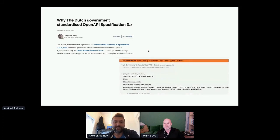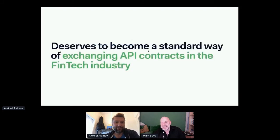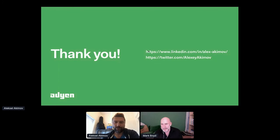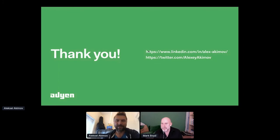OpenAPI can bring value at any stage of your API development lifecycle. We also saw recognition from government organizations like the Dutch and UK governments adopting the OpenAPI format, which leads me to conclude that it deserves to become the standard way of exchanging contracts in the fintech industry — or maybe everywhere. It will make our lives so much easier. Thanks — you can find me on Twitter or LinkedIn if you have more questions.